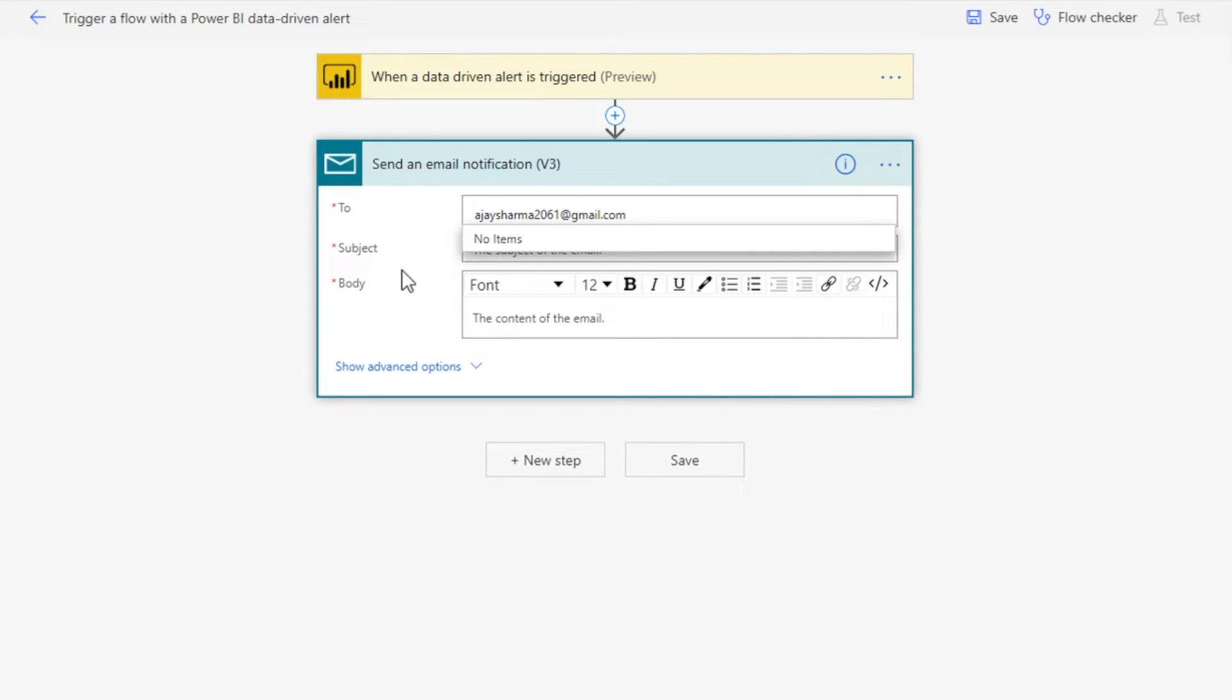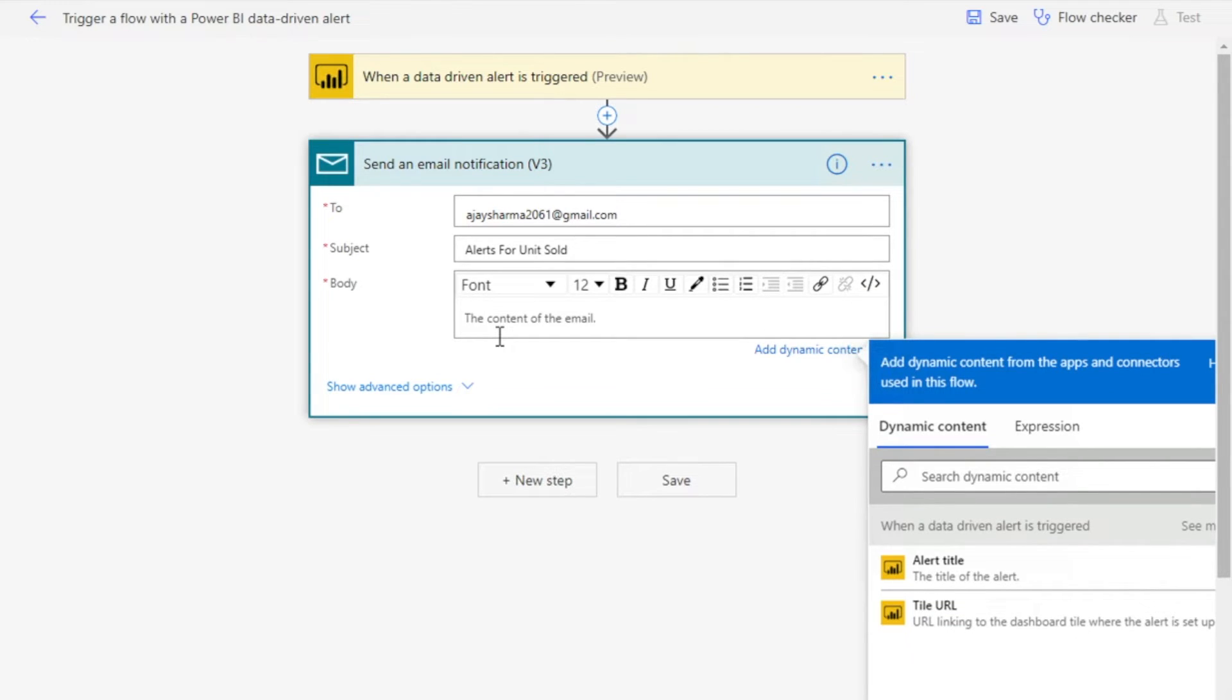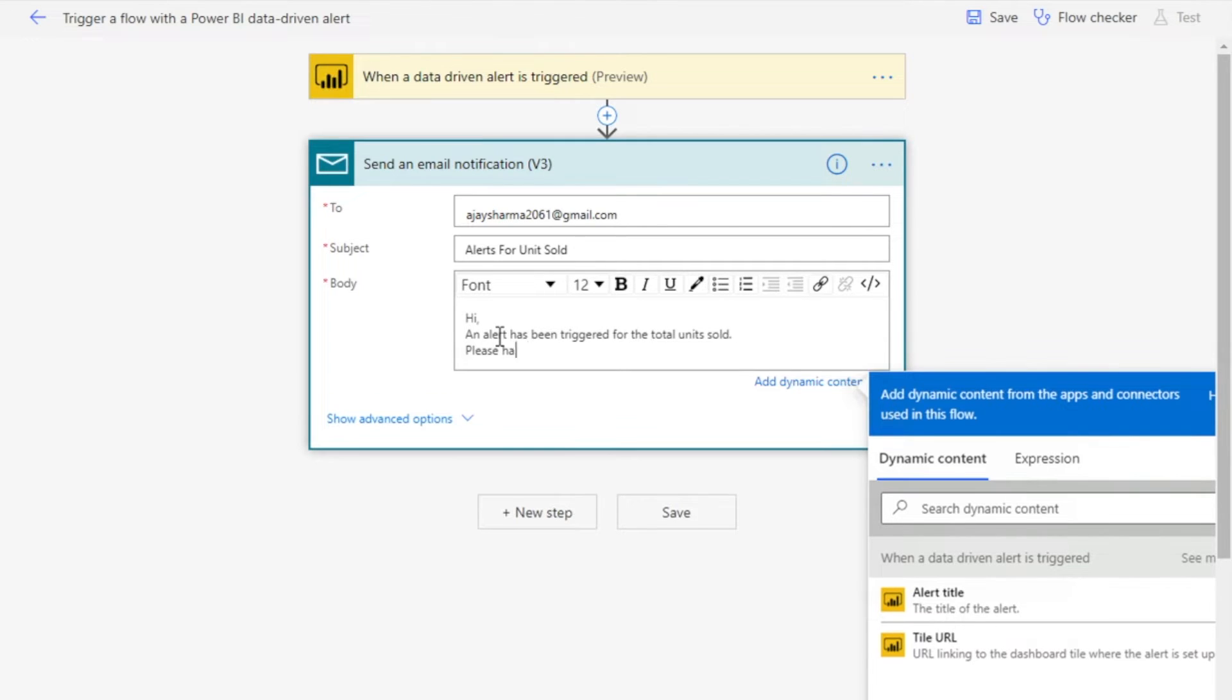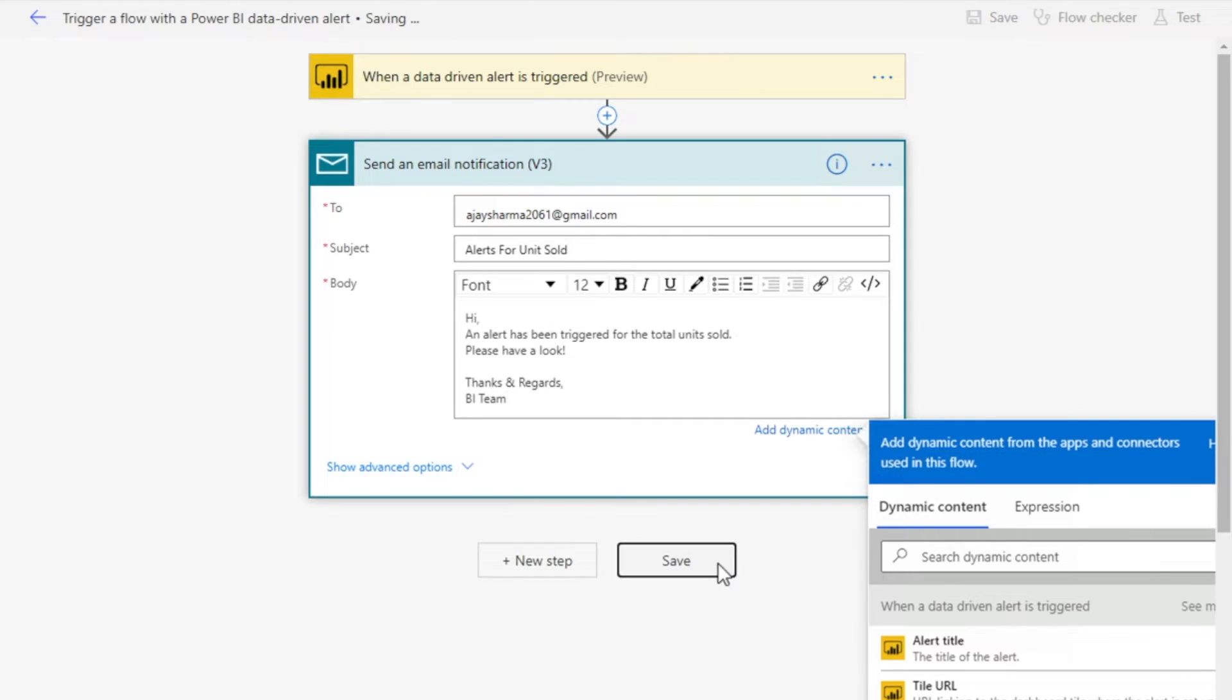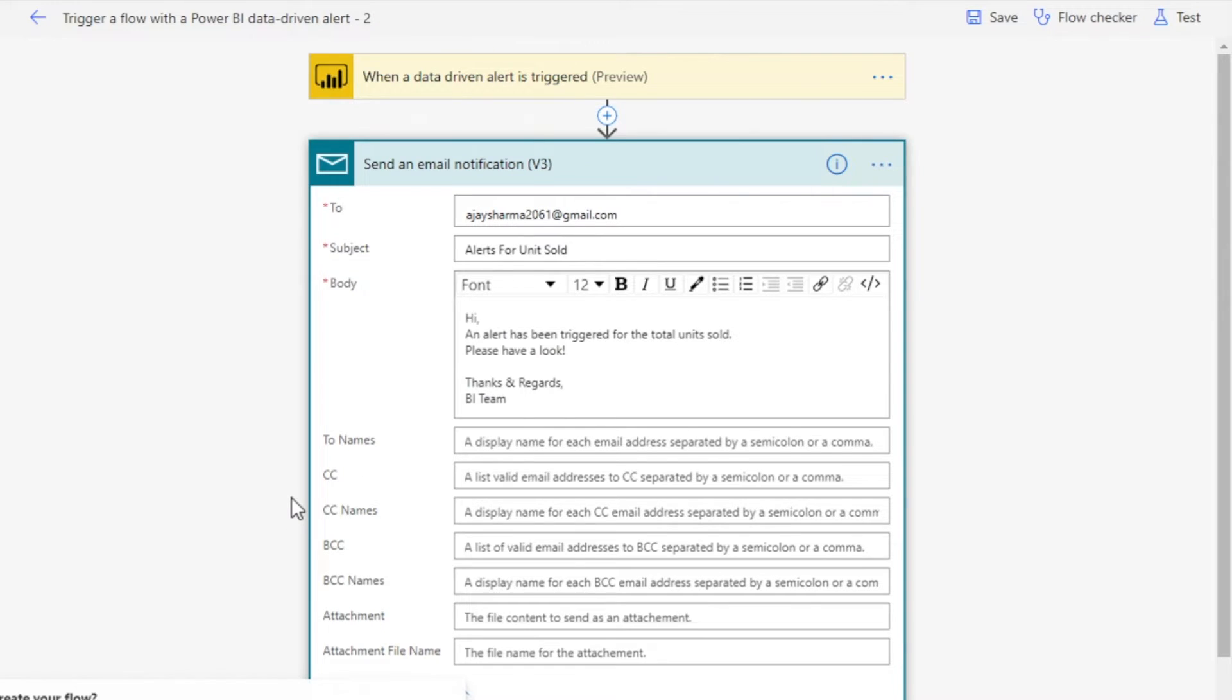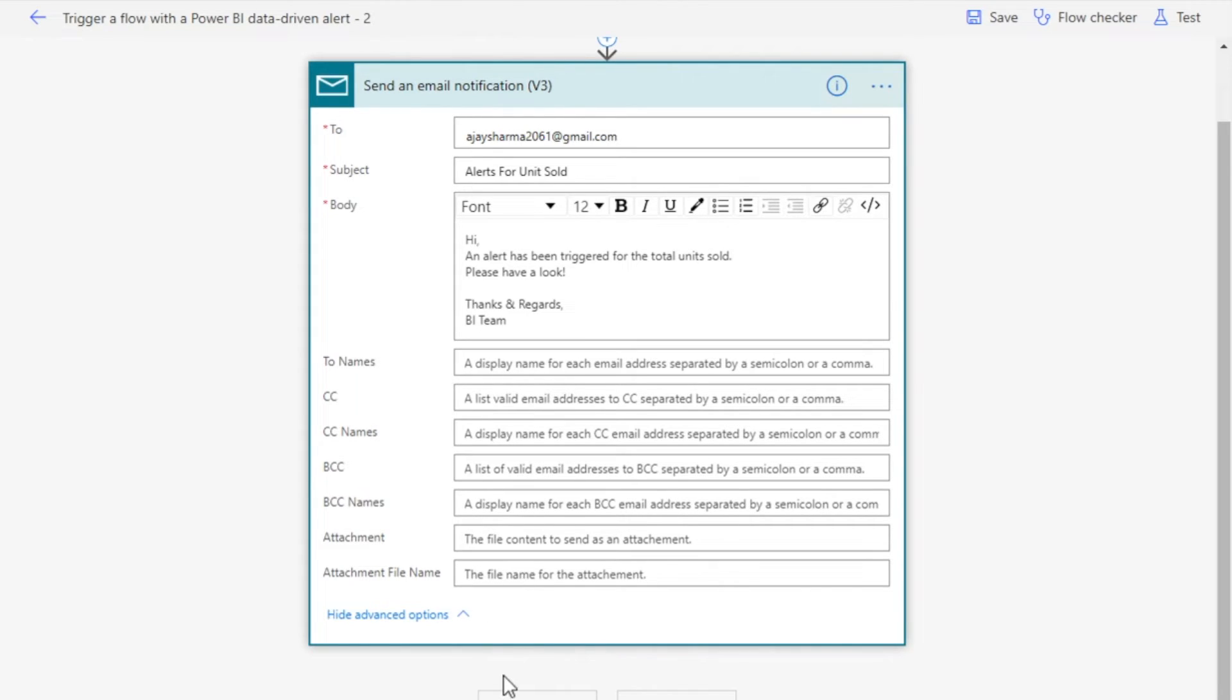I can give it a subject name as well: 'alerts for units sold.' In the body you can mention your message. It's just a custom message to show you how it works and you can add according to your requirement. Now I'm going to save it. If you want to add certain advanced features like CC, BCC names, and file attachments, you can do it here, but we don't need to right now.